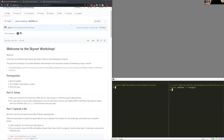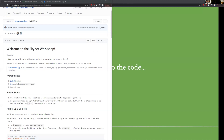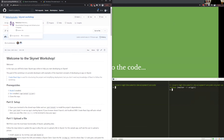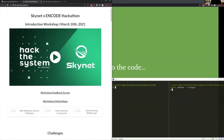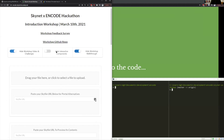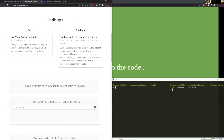We're going to be working off a GitHub repo called Skynet Workshop on our Nebulous Labs account. There's also a link to encode-skynet.hns.siasky.net that I've dropped in the chat. This page has a lot of code samples you can copy-paste, and I'll be using interactive components in the talk to show how you can easily interact with Skynet right in your browser.